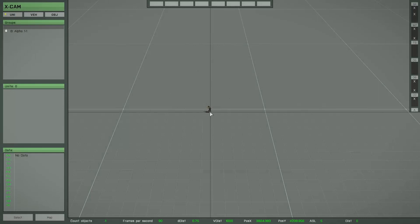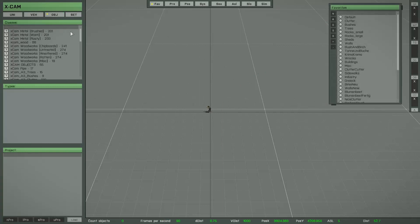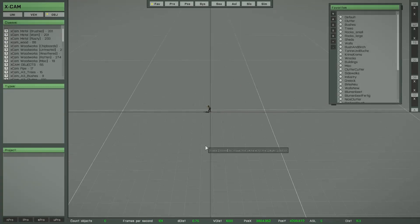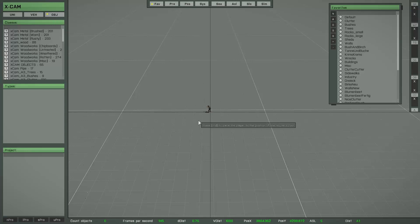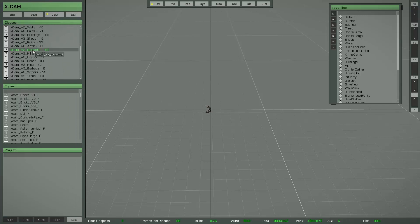Remember, the first thing you have to do is switch to the object layer. On the upper left side you see the list of the whole object library with all the different object classes. If you select any class in this list, you will see the whole content of that object class in the middle list.